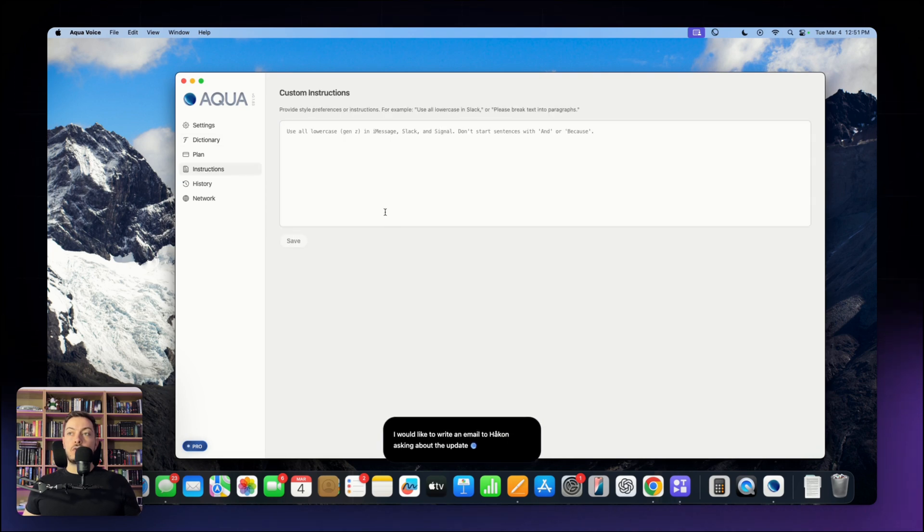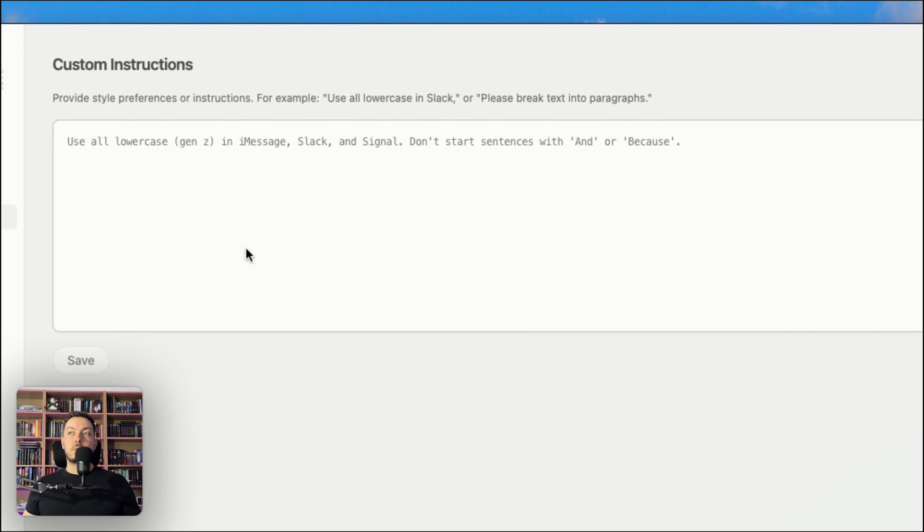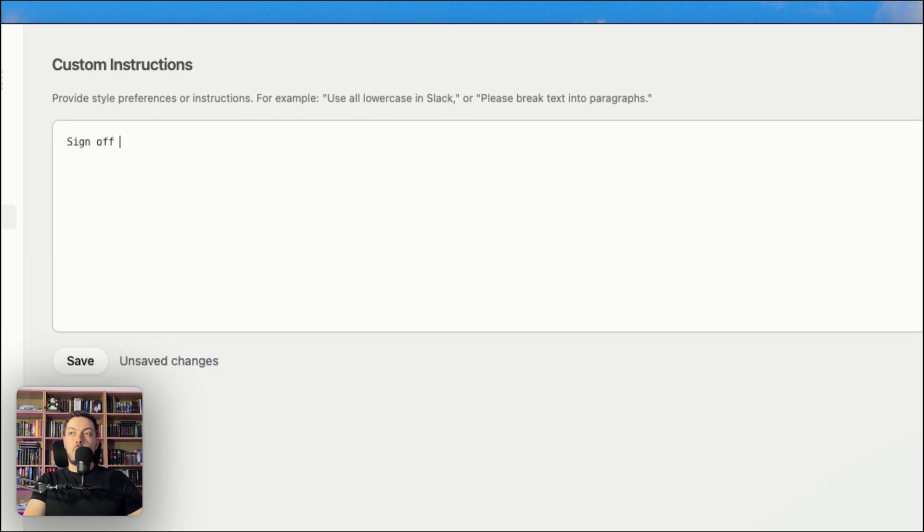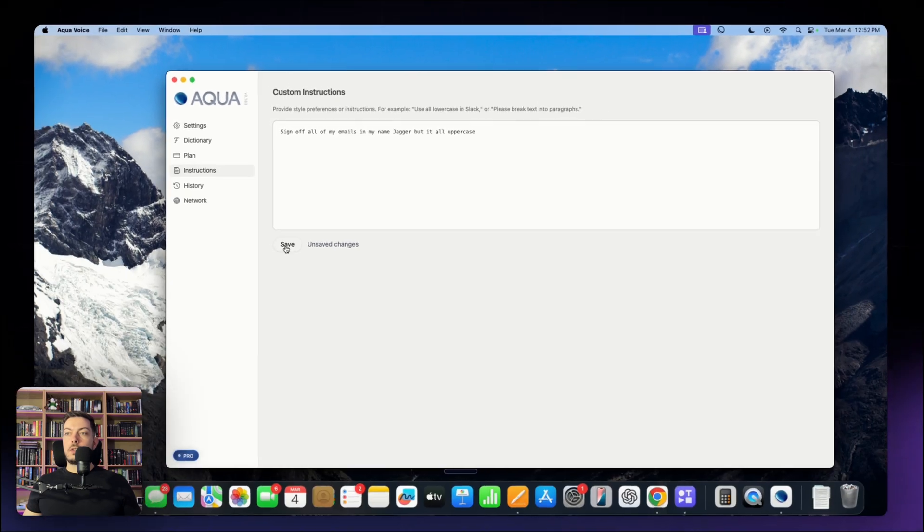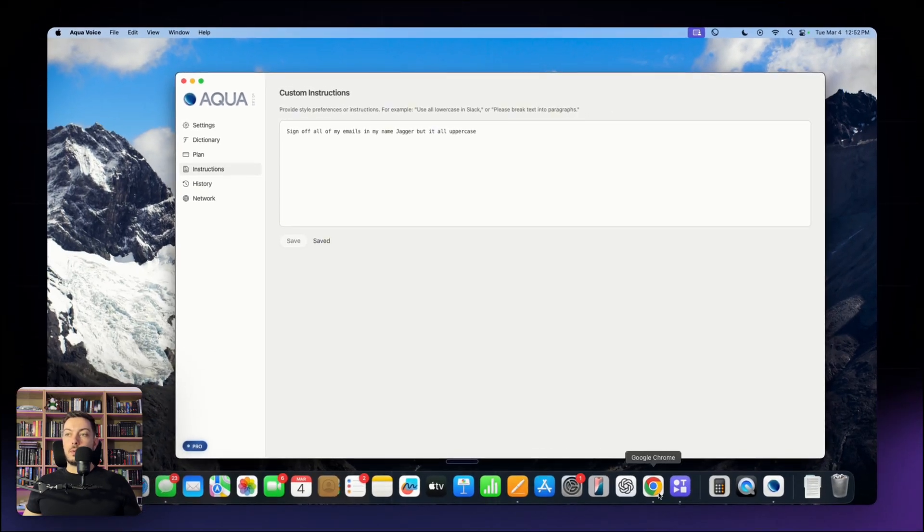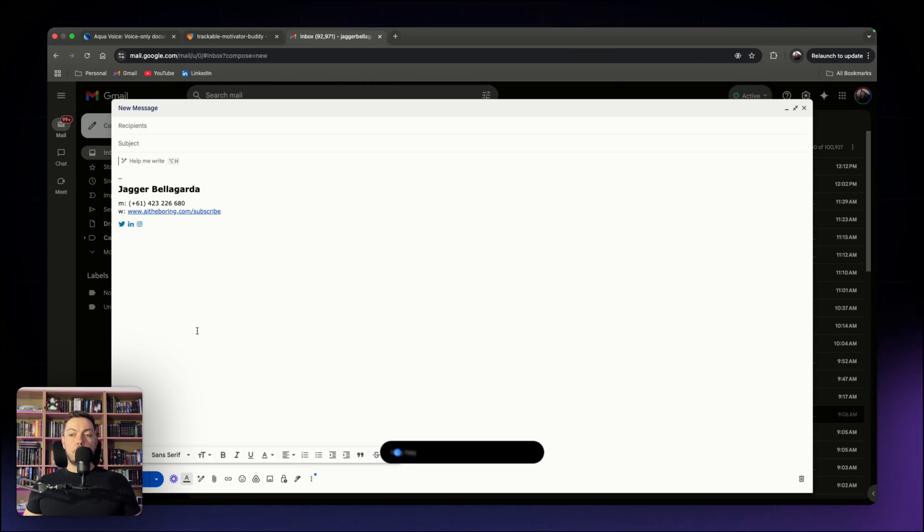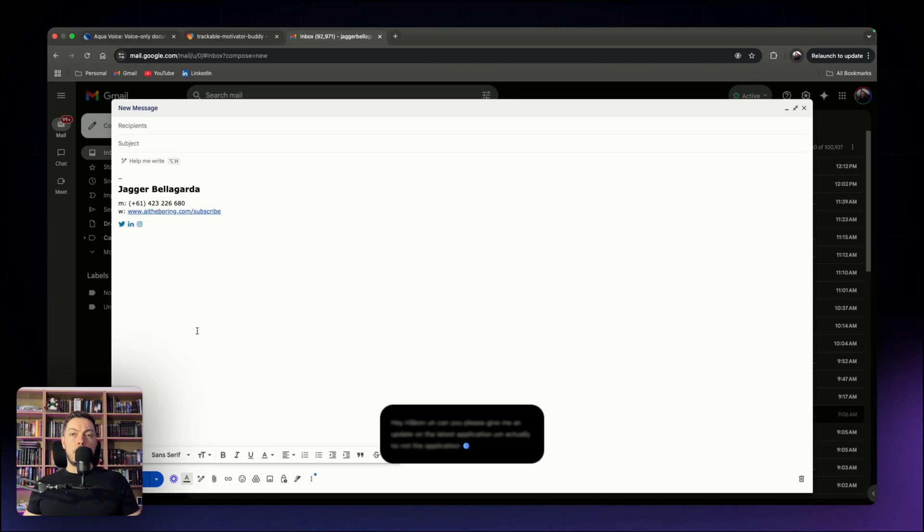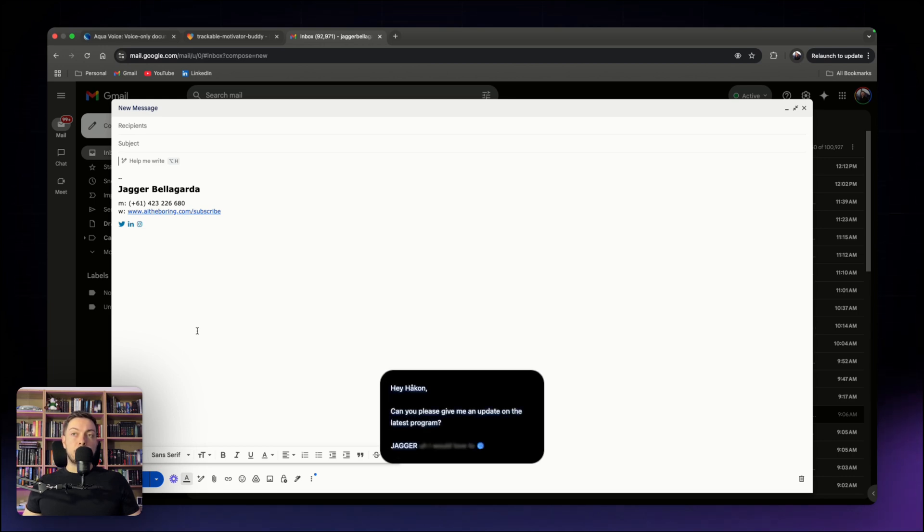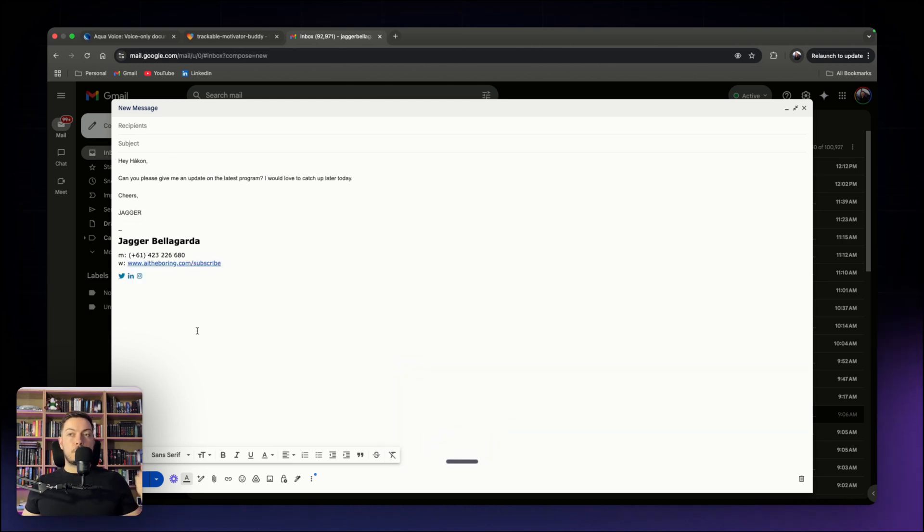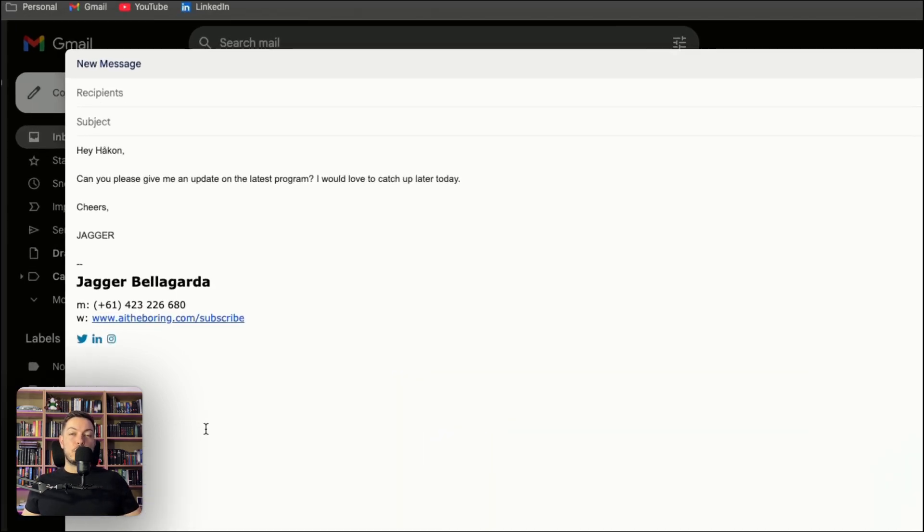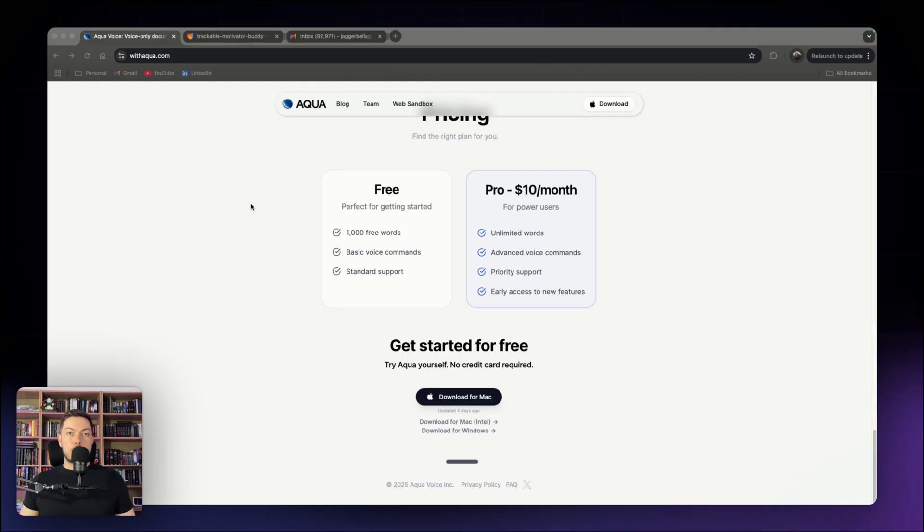The second one is instructions. So in this case, you can do specifics. So in my case, say sign off all of my emails in my name, Jagger, but in all uppercase. So I can save that. And then if we come through to email and we put it all together. Hey Hoikun, can you please give me an update on the latest application? Actually no, not the application, the program. I would love to catch up later today. Cheers, Jagger. Boom. It's picked up our word from our dictionary and it's signed us off in capitals.